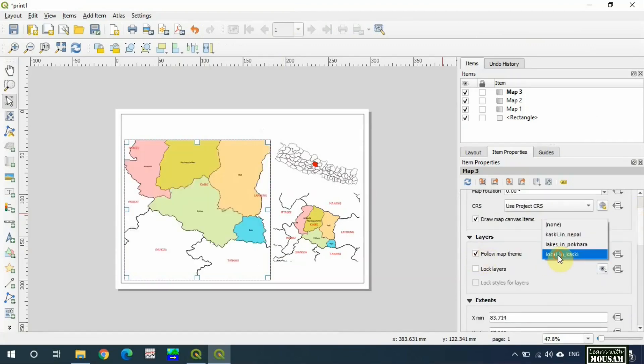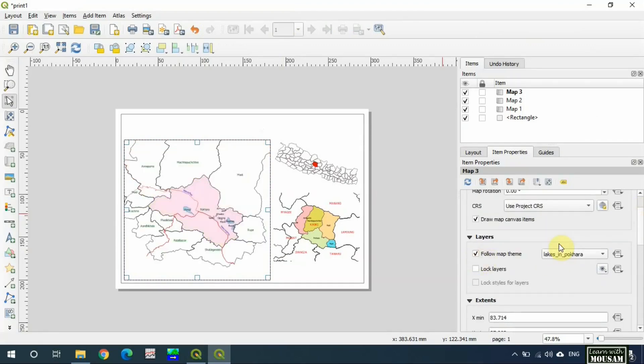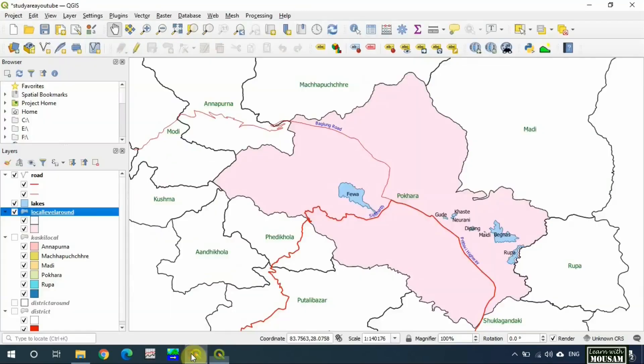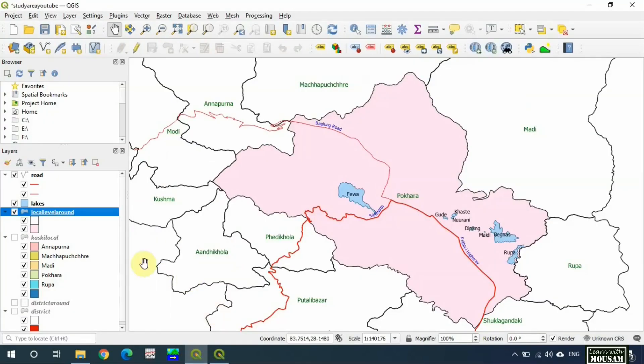Follow map theme 'lakes in Pokhara'. Let's zoom higher. Change the scale.